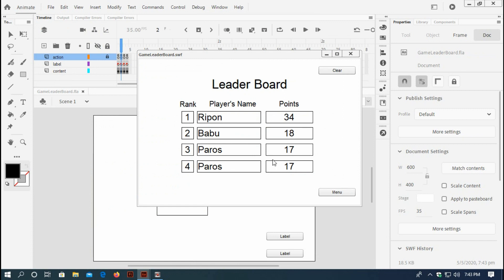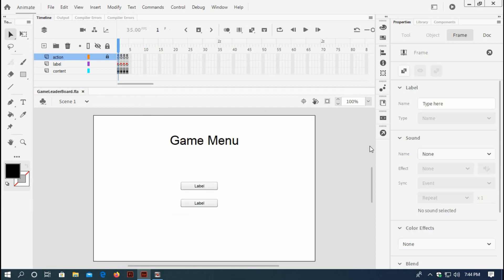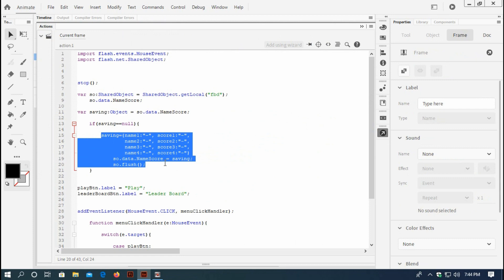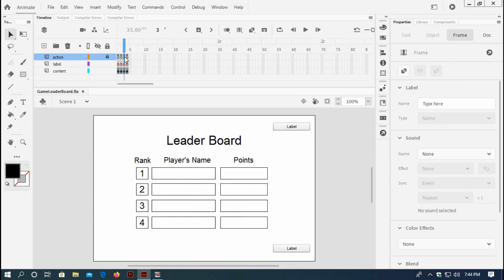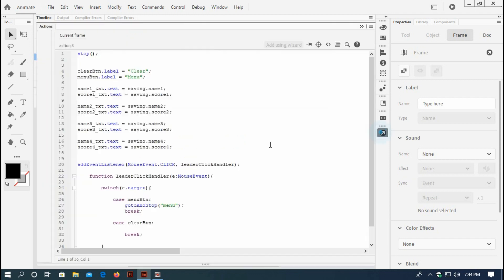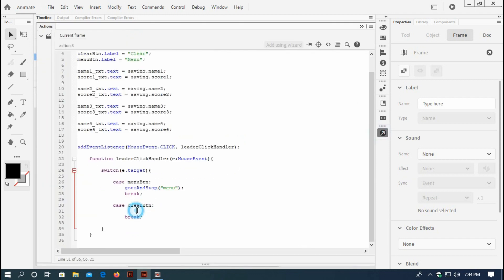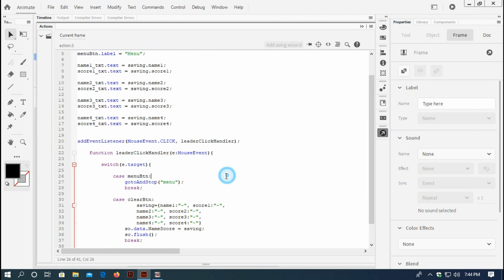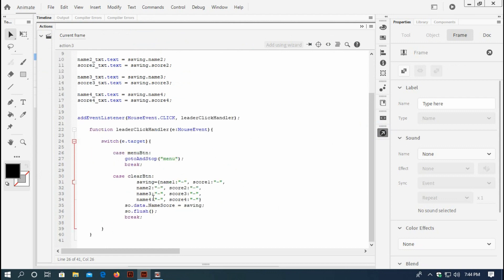I want when I press this clear button I'd like to see the rank reset. So just copy this initial saving object and go to the leaderboard action panel. When the clear button is pressed, it will bring back the same default array. Save it, Ctrl+Test.